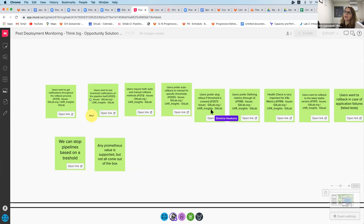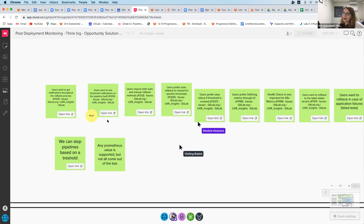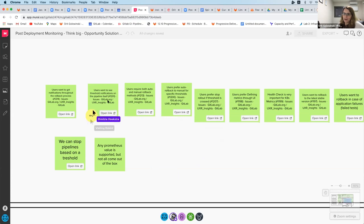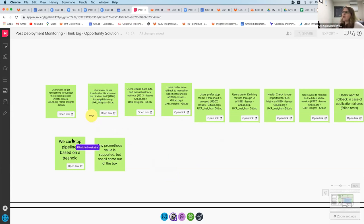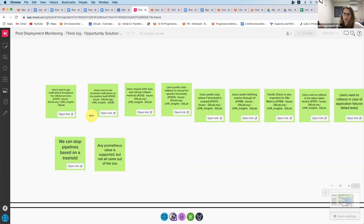Going back to what Dimitri put here — why do users want to know what's going on in the pipeline? Because that's a view they normally use when they deploy something, and they want to see everything going on in the pipeline. By the way, Dimitri, I think you're the only one who's going to actually be posting questions in Mural.